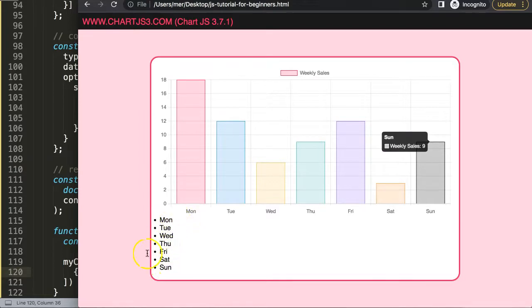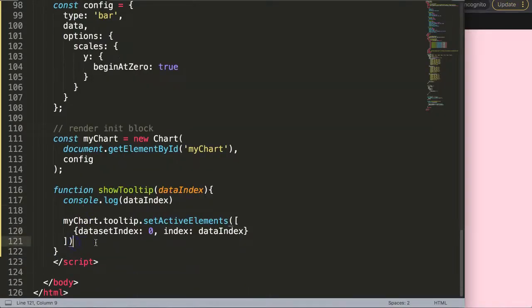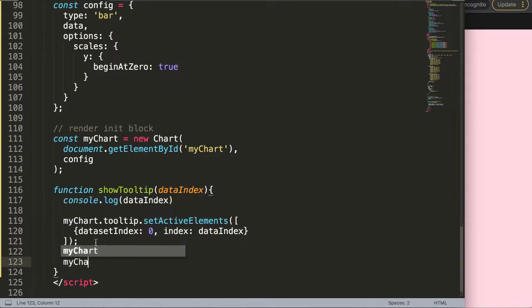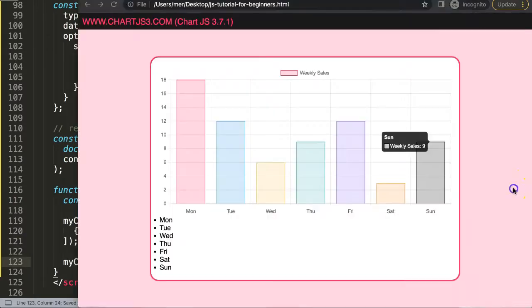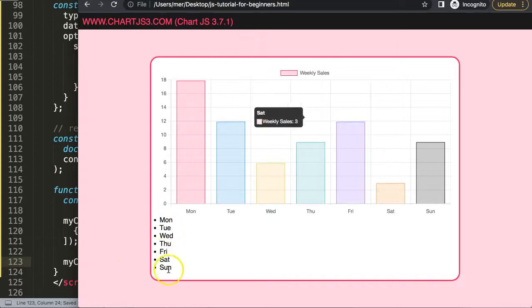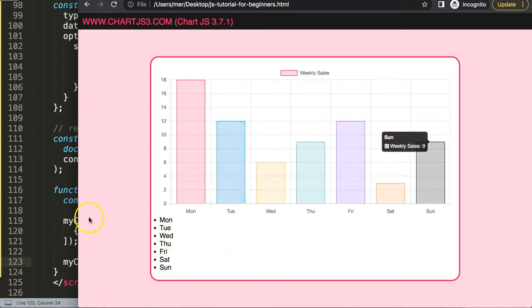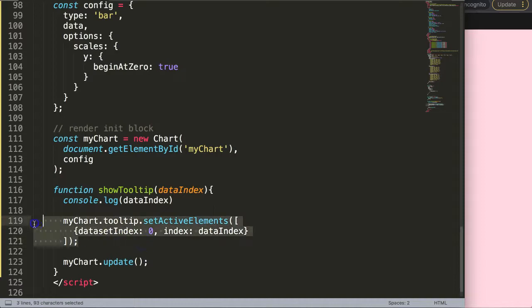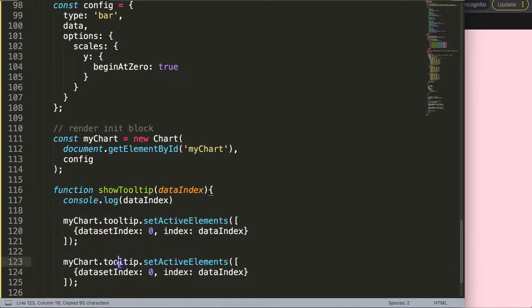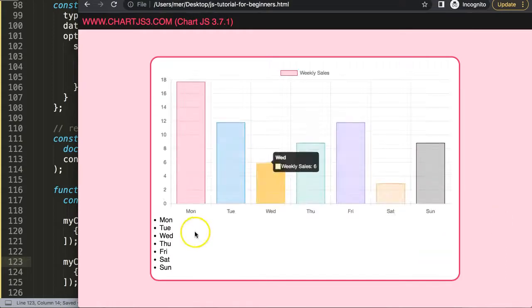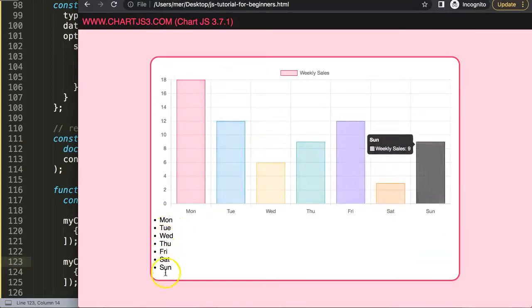Save and refresh — we should see a tooltip being triggered. It's a bit stuck, but it works. To force the update I'll add myChart.update(). Save, refresh — there we are, the tooltip now appears on hover. Now let's work on the bar coloring. Instead of myChart.tooltip, I'll use setActive directly on the chart to color the bar.